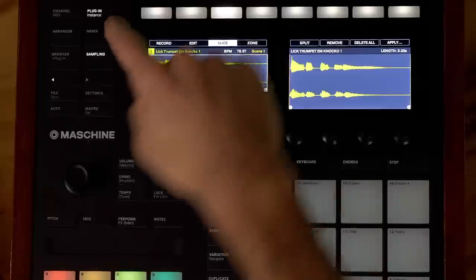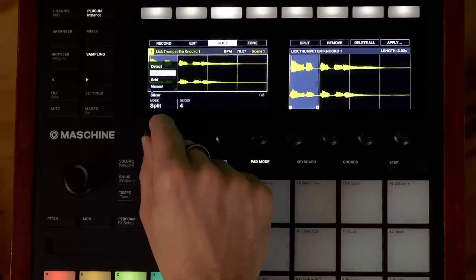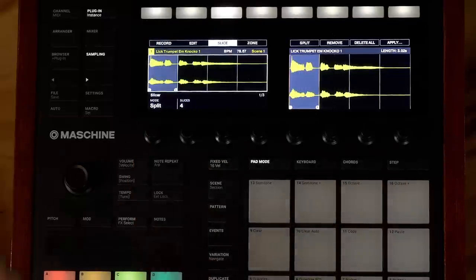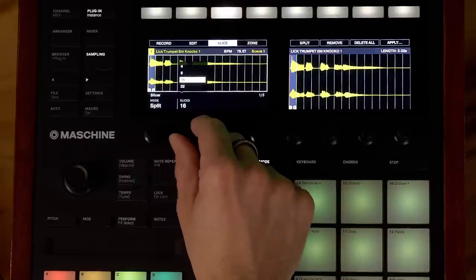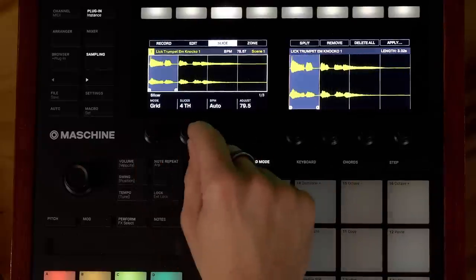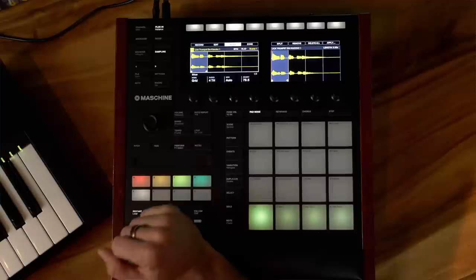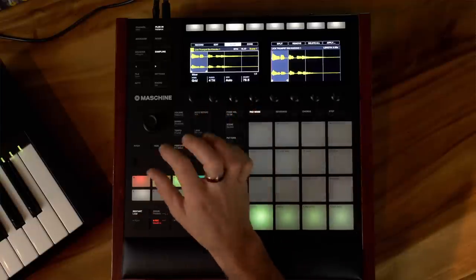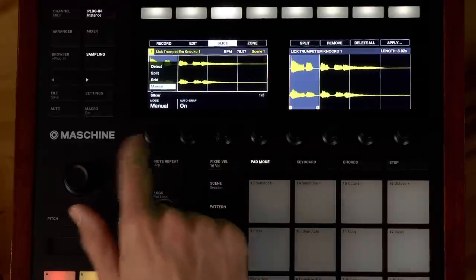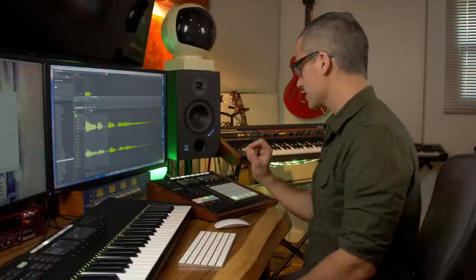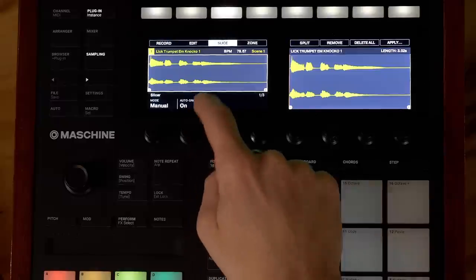Let's go back and look at the other slicing modes. Detect is probably one of my favorites, but the next mode is Split, which divides your sample into equal chunks — four, eight, sixteen slices, and so on. After that is Grid, which applies more to tempo and beats per minute — you can adjust the tempo or set it manually if you know what the loop's BPM was.